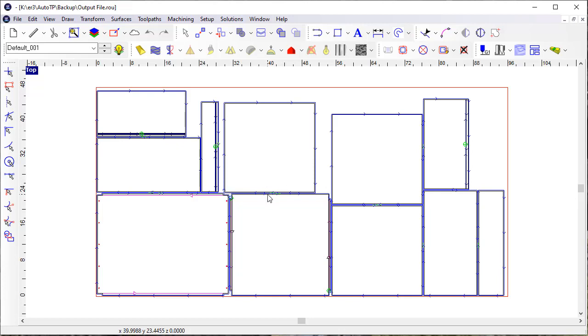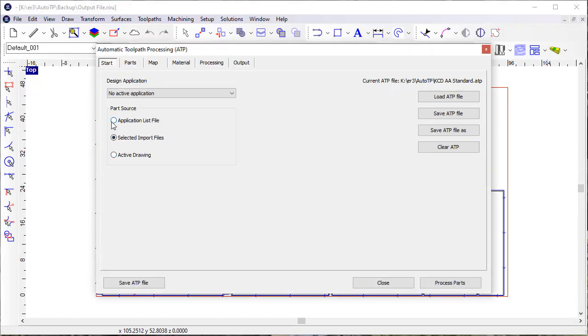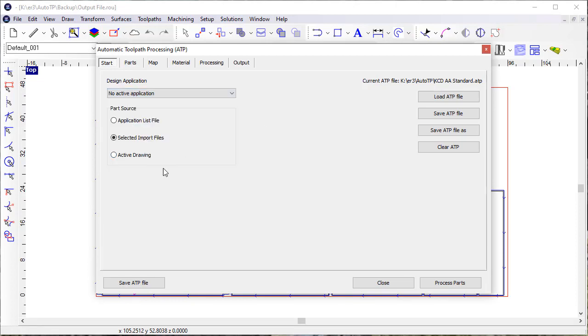You can see that essentially it works the same way. This is one of the nice things about how the ATP was updated in Route 7 and now has been extended in Route 2022, is that the way jobs process is essentially the same every time regardless of whether or not they come from a specific design application.